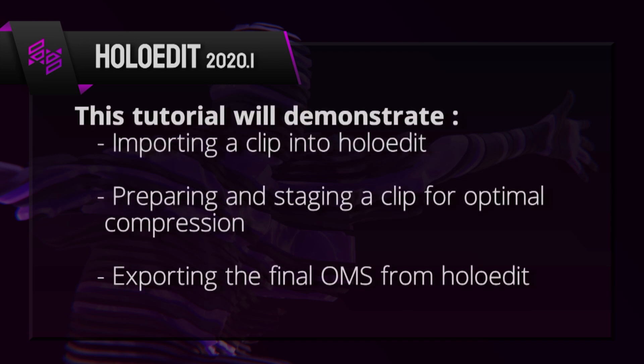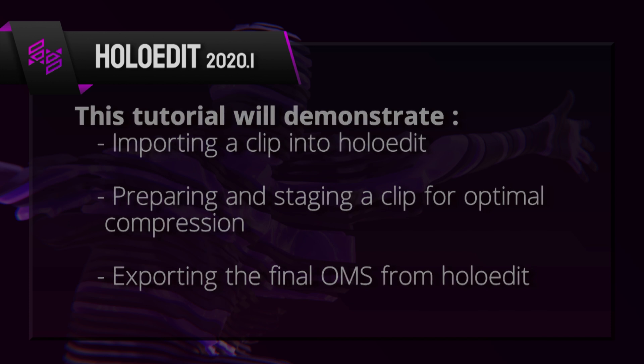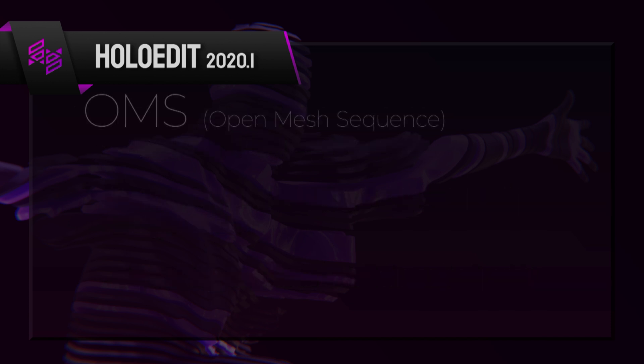Using release 2020.1, this tutorial will demonstrate importing a clip into HoloEdit, preparing and staging a clip for optimal compression, and exporting the final OMS from HoloEdit.